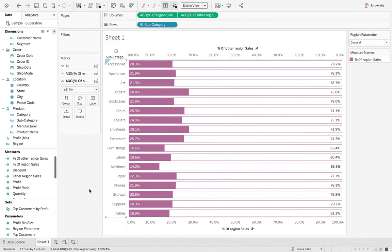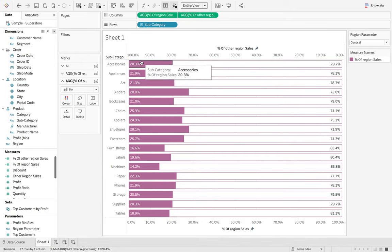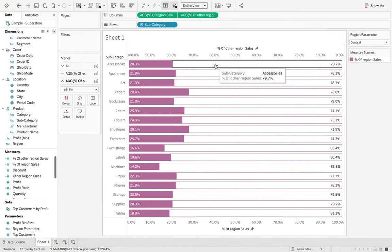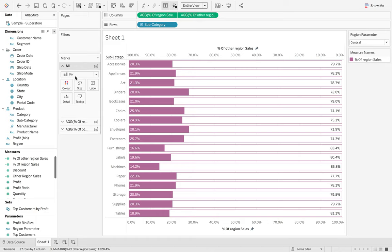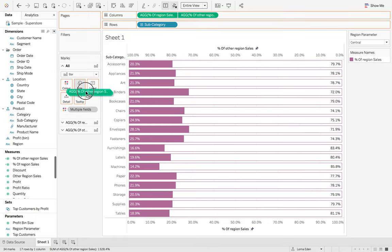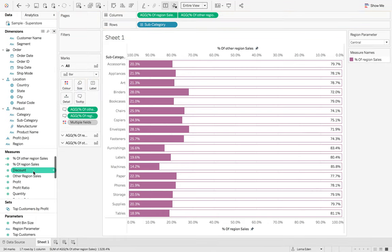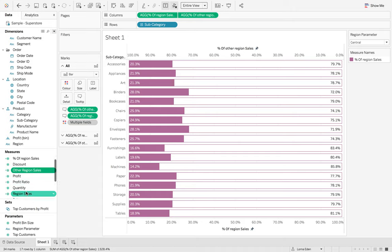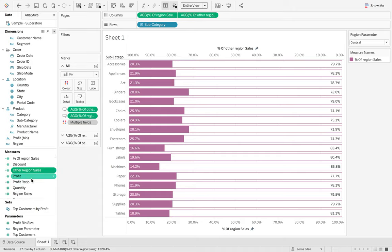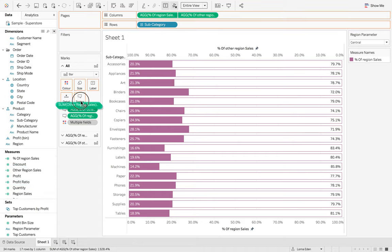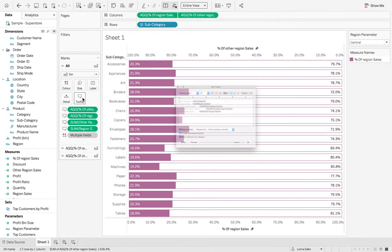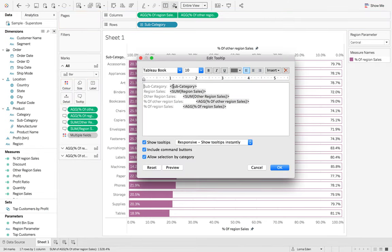So now we have our labels at either end of our bars. You can see that this one's 20.3 and this one's 79.9. And then finally, I'm just going to do some formatting of my tooltips. Just add all of these on. So now when I come into my tooltip, I can get it nicely formatted. So that we have the sum of region sales.